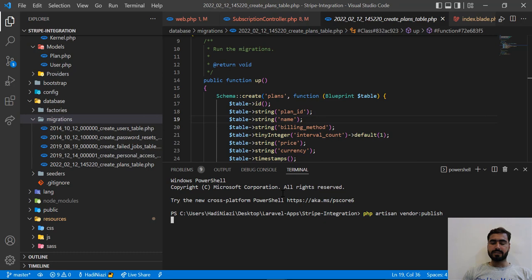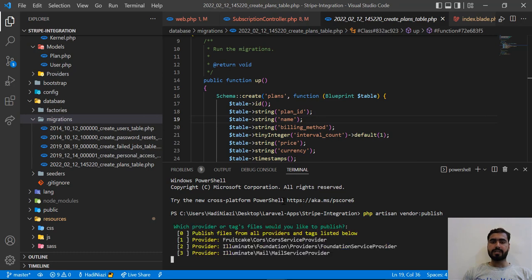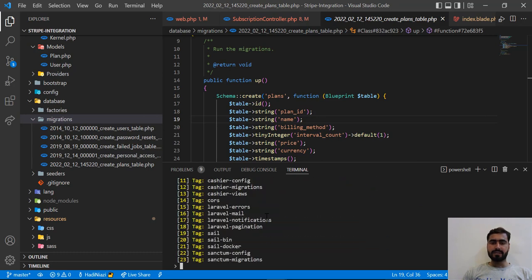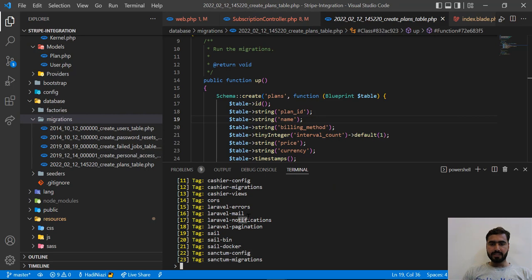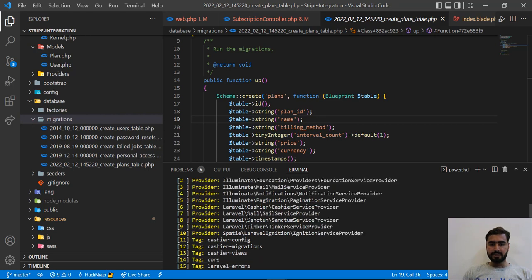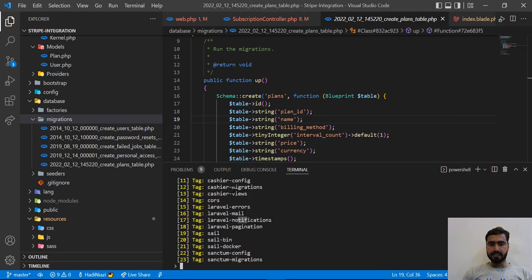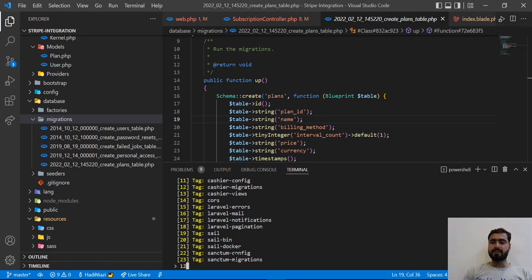And it's going to display all of the vendor packages. So it's displaying pagination, notifications, notification errors, and the Cashier migration. What's the number? Number is 12. So let's type 12.